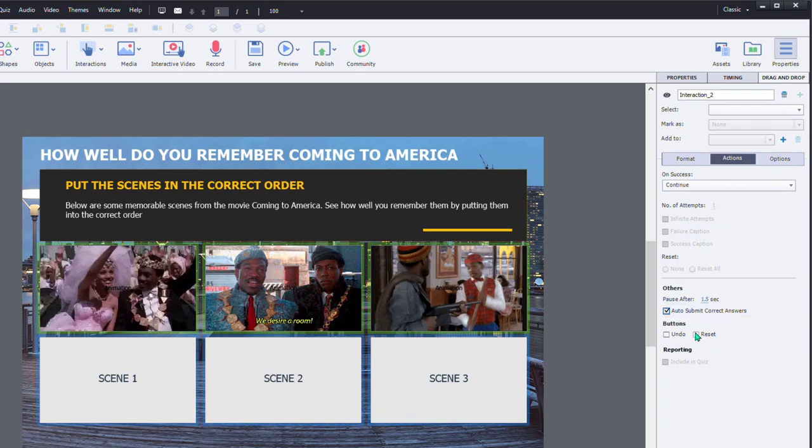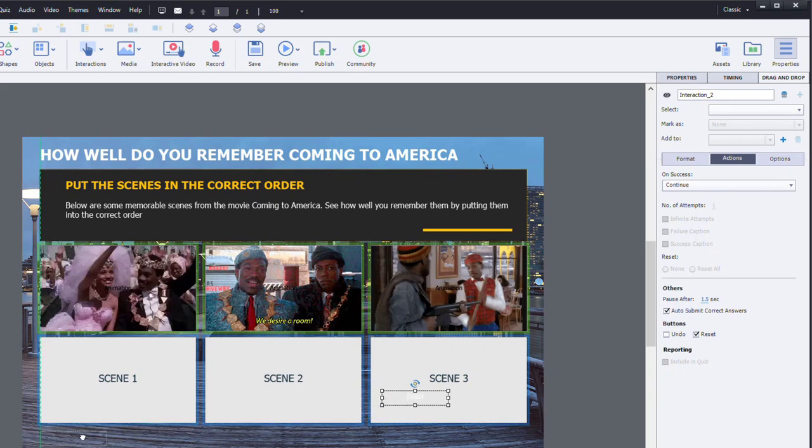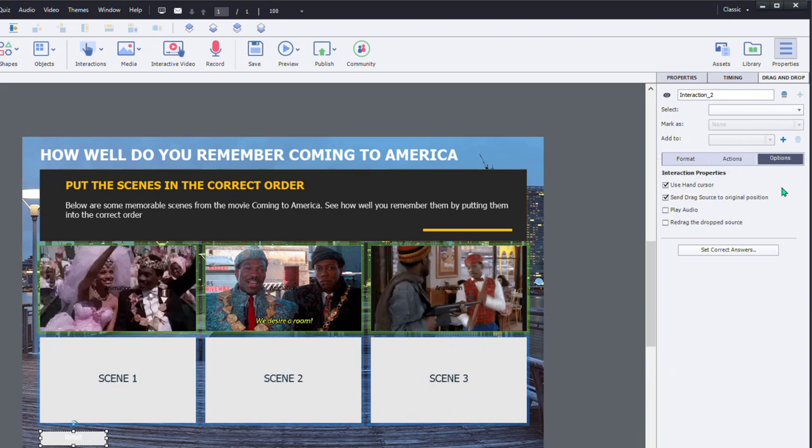Alternatively, or in addition, you may wish to include a reset button. That's up to you. Of course, that will return everything back to its original location. And under the options tab, I like to select redrag the drop source.